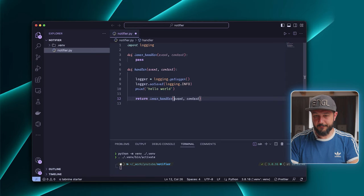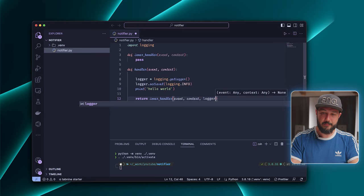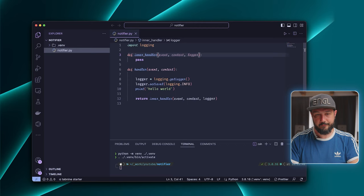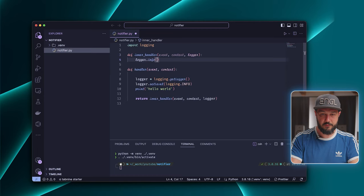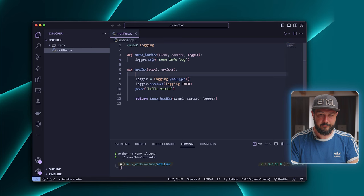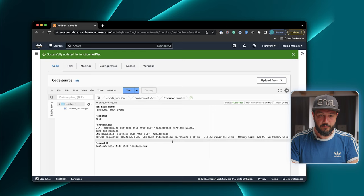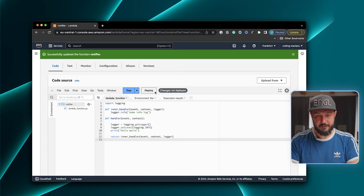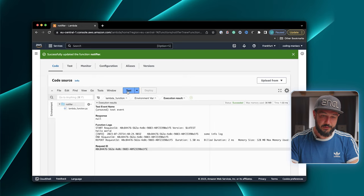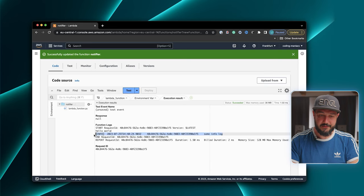So we import the logging library and then we get our logger. Now we see the actual separation of dependencies — I pass the logger to my inner handler, and here I can then say logger.info('some info log'). Now we can deploy our Lambda function. I copy it and move it over to my AWS web interface, paste it in, click on deploy, and I can test it again. And here we see our first message from the print statement, and here is the second message using the logging module from the Python standard library.